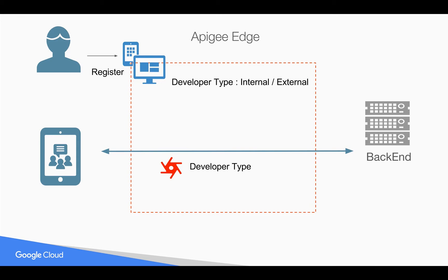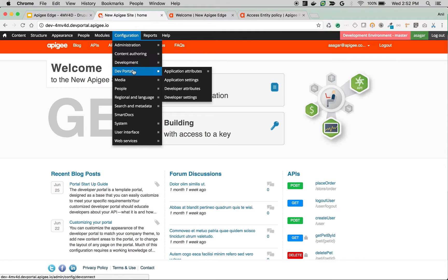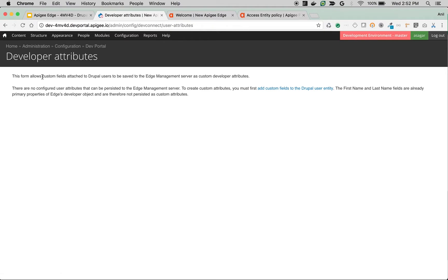Let's see how to collect this information using the Apigee Drupal-based developer portal, and how this information gets populated in Apigee Edge. When you navigate to Configuration and then Portal, you will see a link called Developer Attributes, where you can define the developer attributes you would like to capture in Apigee Edge.